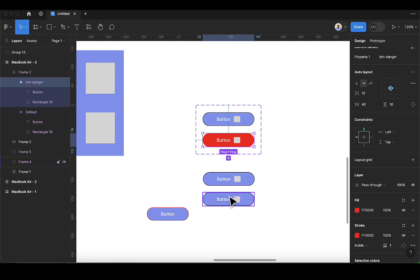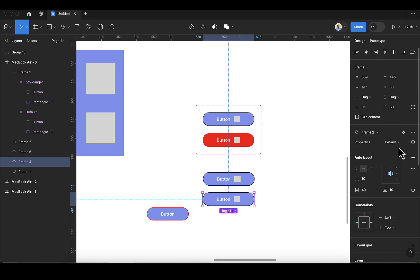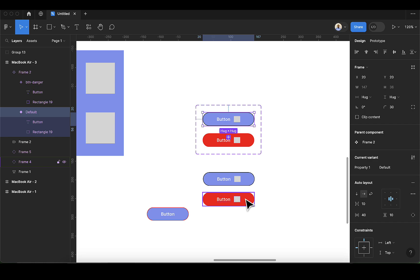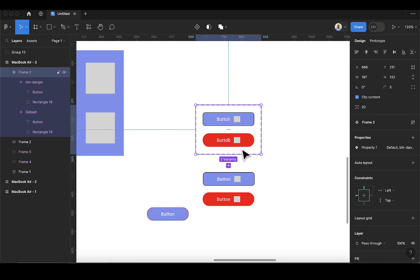Now we have two variants. To apply this new variant, select the instance and on the right-hand side where you have the default, pick 'btn-danger'. This means whatever changes you make to the master will not affect this red button — you have to make changes from the master component. For example, changing the border radius to 8 does not affect the danger variant because it has its own master.